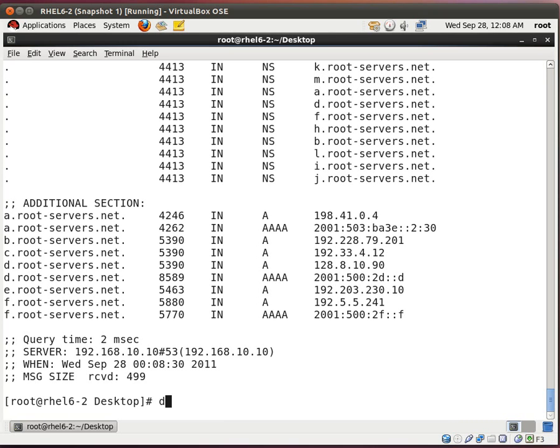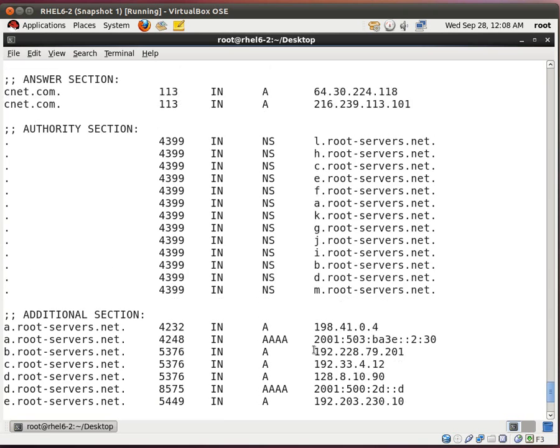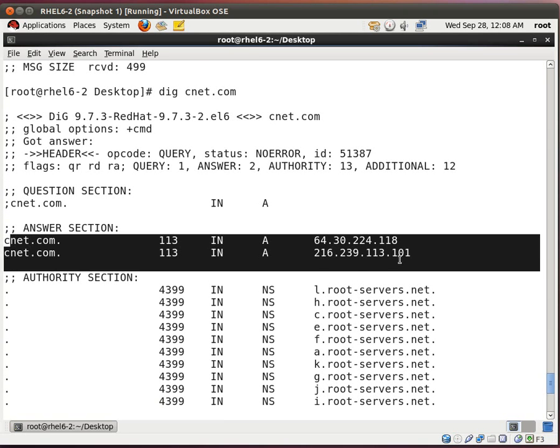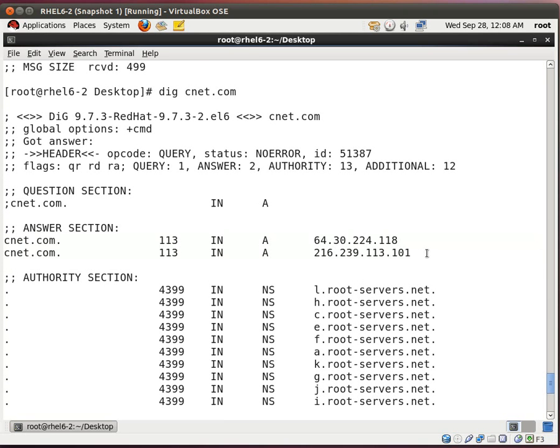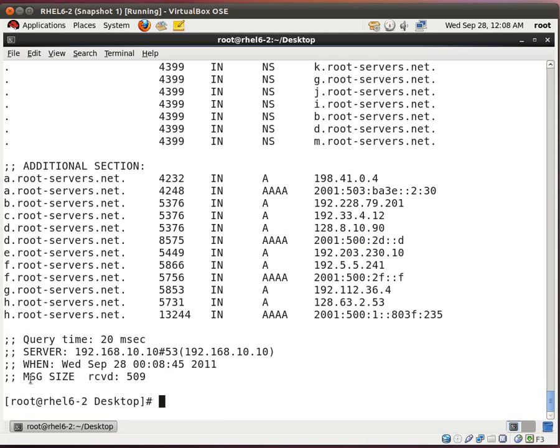Let's try another one. Let's dig cnet.com. And it's pointing to right here. These are the domain name servers for CNET. And it's pointing to my new DNS server. So it's working.